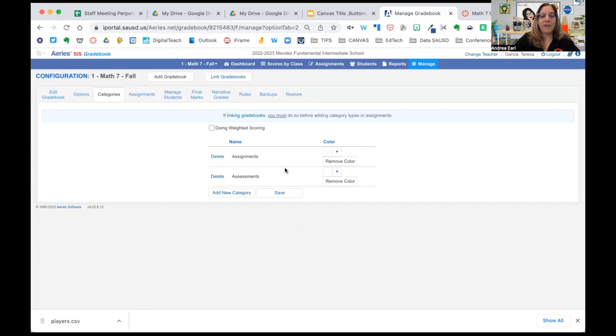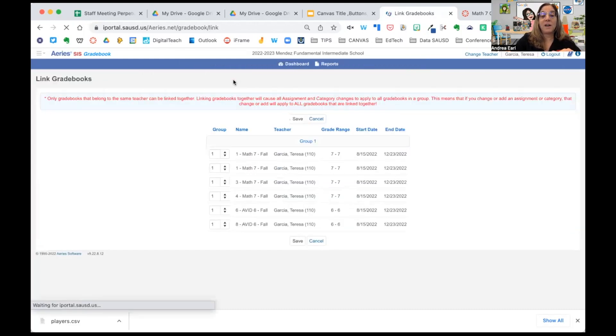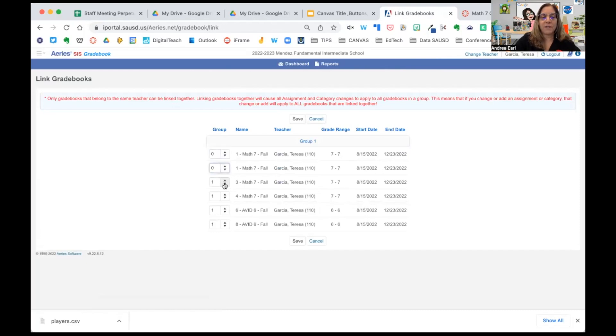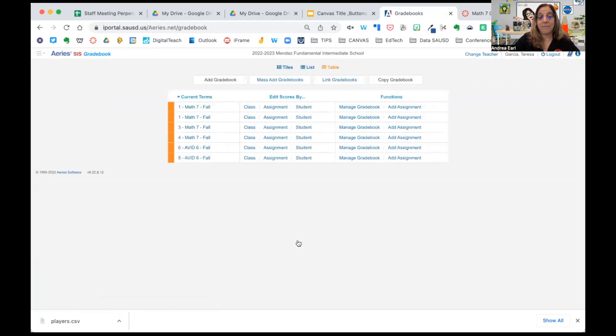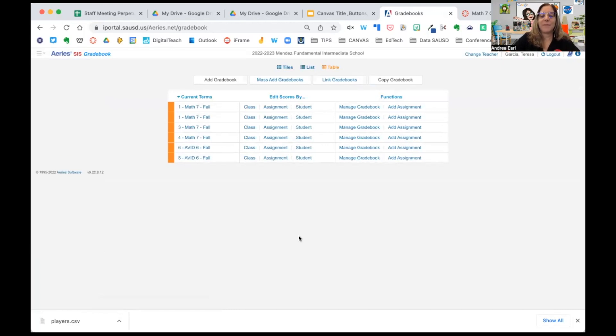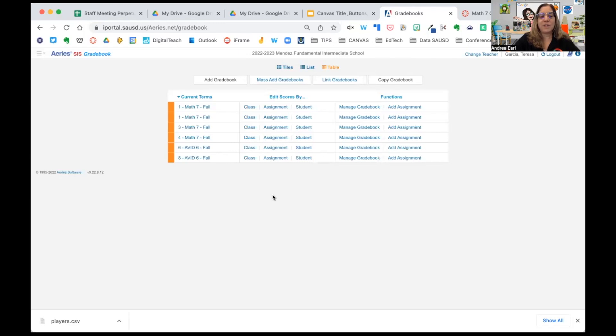All right. Now that we have our categories set up, I'm going to go back to link gradebooks and I need to unlink them. This is super important for Canvas. To sync grades accurately without errors, gradebooks cannot be linked. If they are, you're going to end up getting duplicates. So now we have all of our gradebooks and now it's time to move over to Canvas.